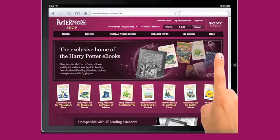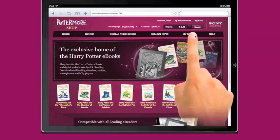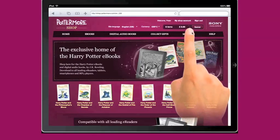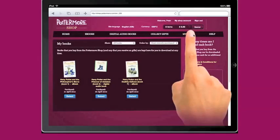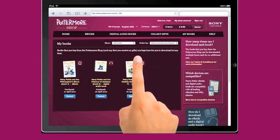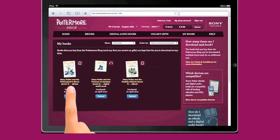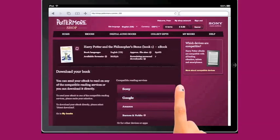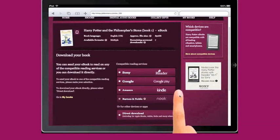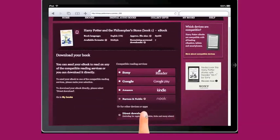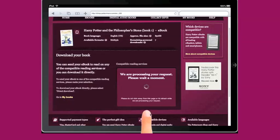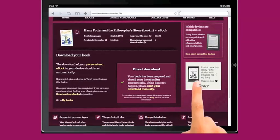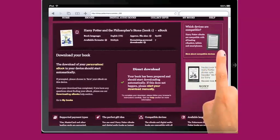We start off on the Pottermore Shop homepage and navigate to the My Books page. Pick the eBook that you want to access by pressing Select, then choose the This Device option and follow the download steps until your eBook has been processed and the download commences.